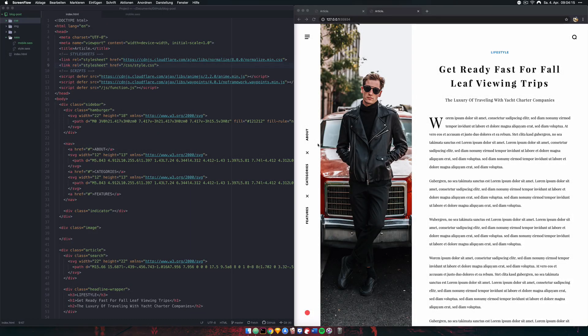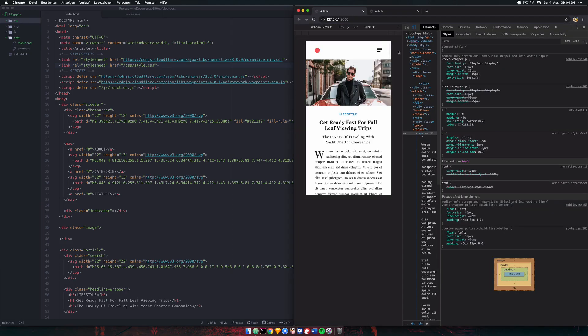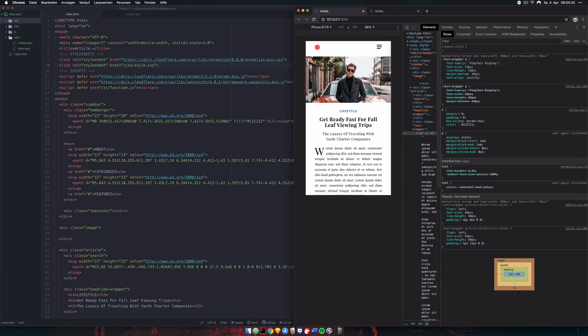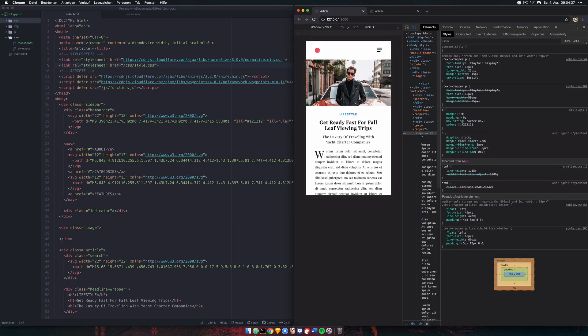What's up guys, today we're kicking off a new project. What we'll be working on is this blog post website that I've already showed you how to build and how to implement animations on scroll events. We'll be taking this website and building a mobile version of it, which is going to look something like this.